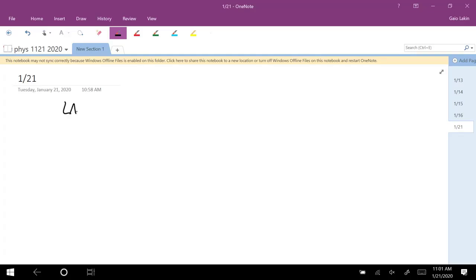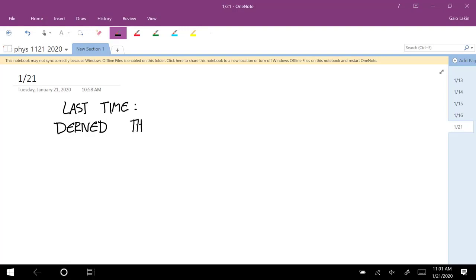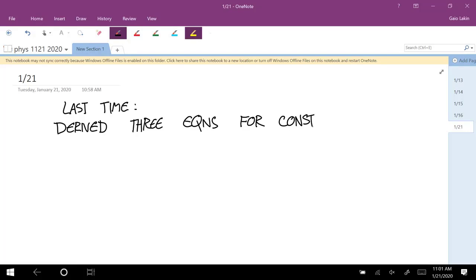What we did last time is we derived three equations that are useful for constant acceleration problems. If the acceleration is changing, then you can't use these. We derived three equations for constant accelerations. This is important. So we're going to do a lot of problems where acceleration is constant, but that's not always the case.